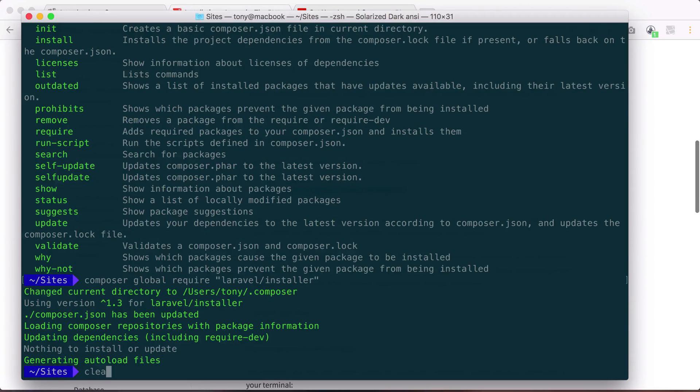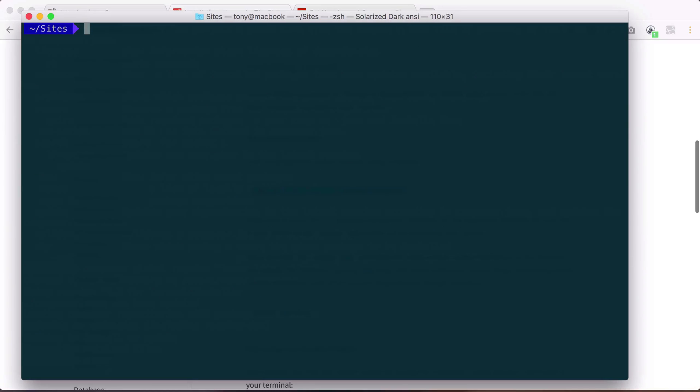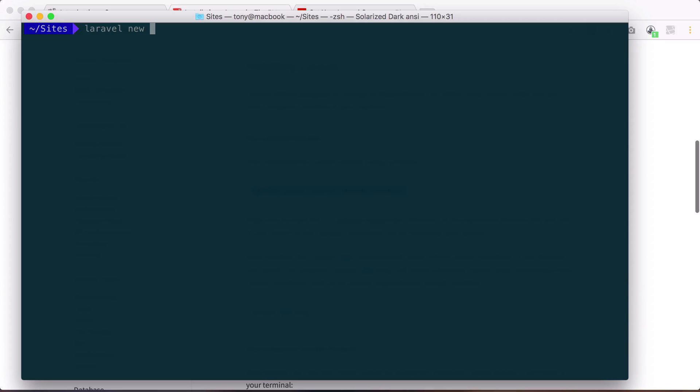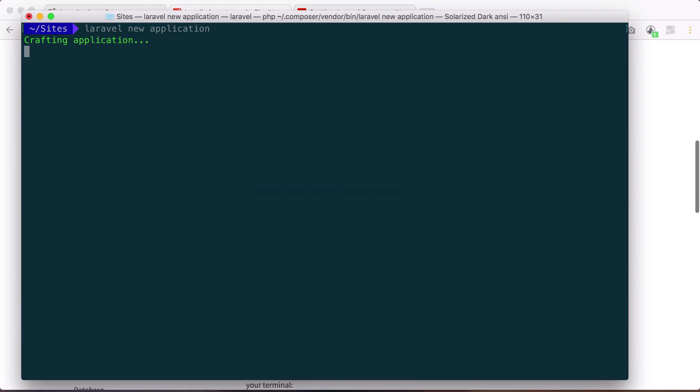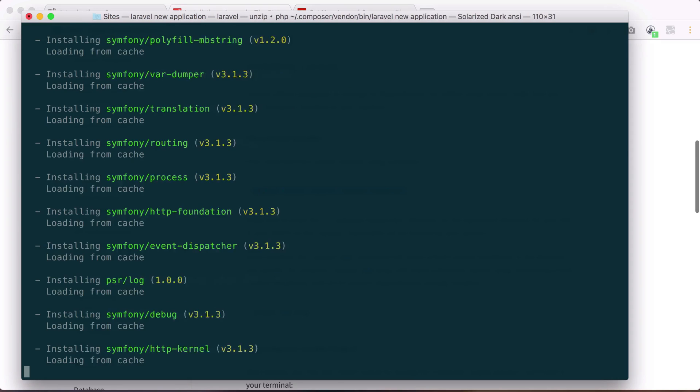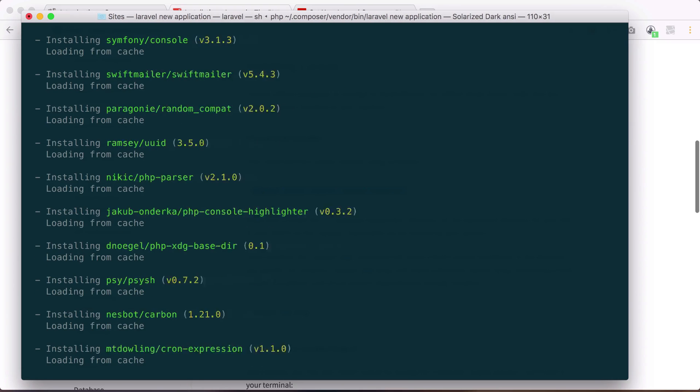And after that has been completed, we now have a new command that we can use just called Laravel new and then we can create the name of our project. We can basically add the name of a folder that we want to install Laravel in. So I'm just going to call this folder application. So I want to create a new Laravel inside of an application folder.